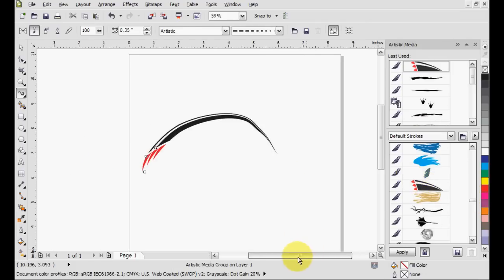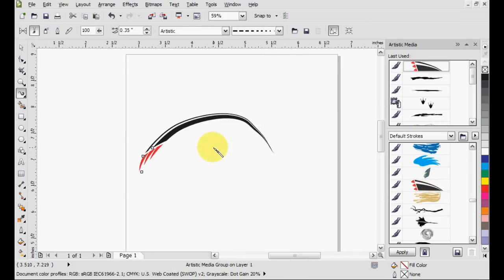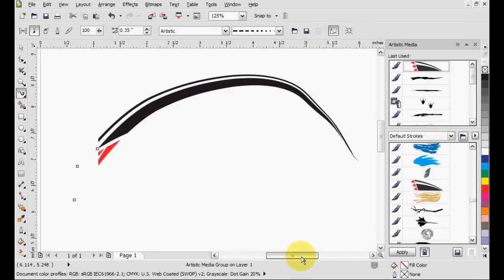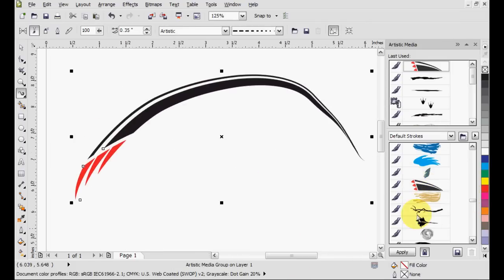You can see that the line has had this preset image applied over it and stretched as the line curves.